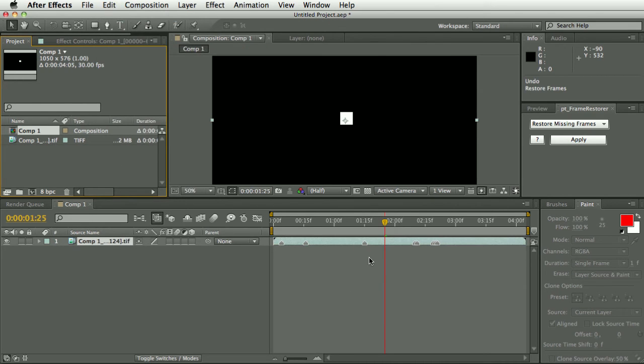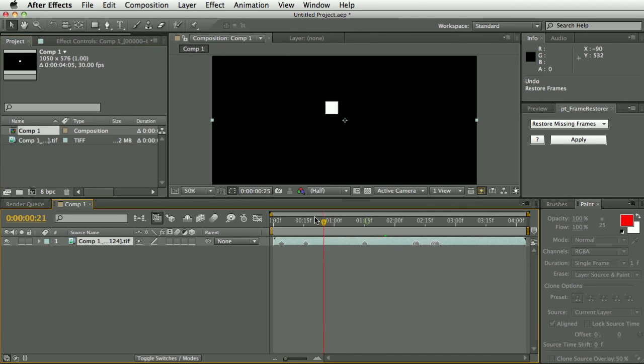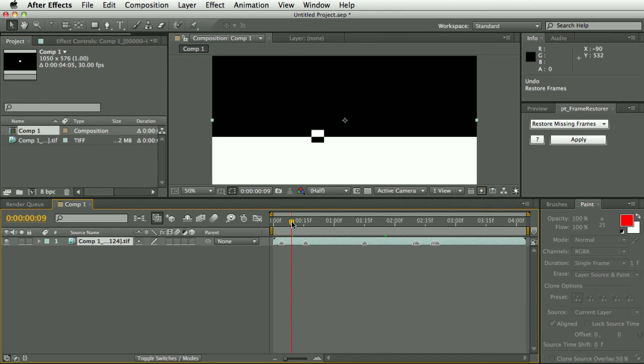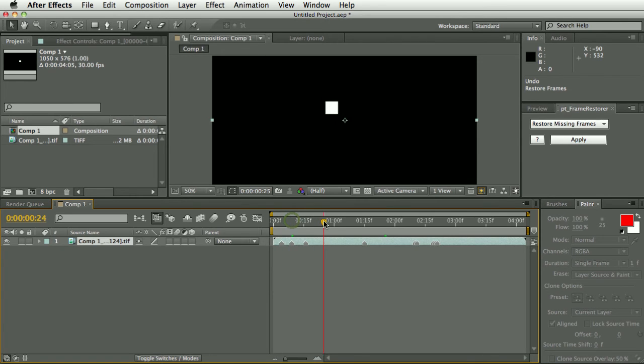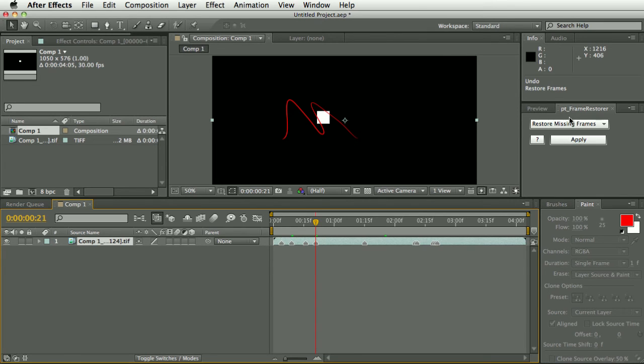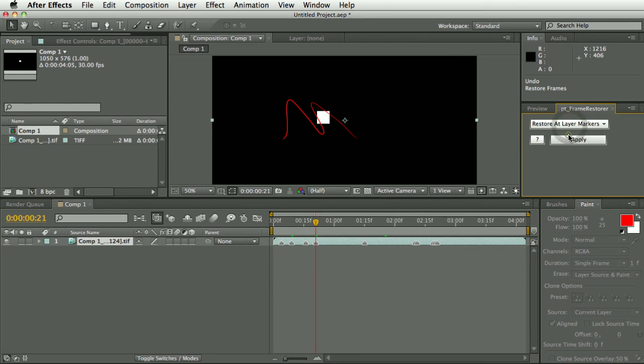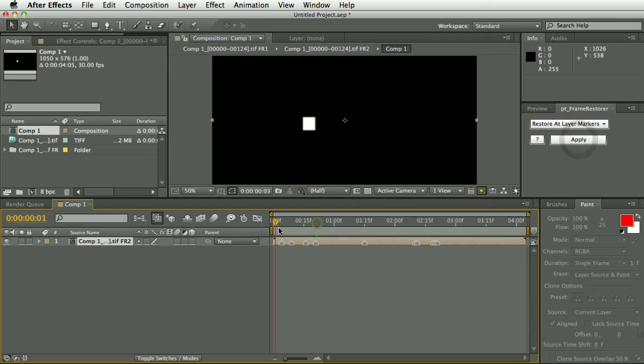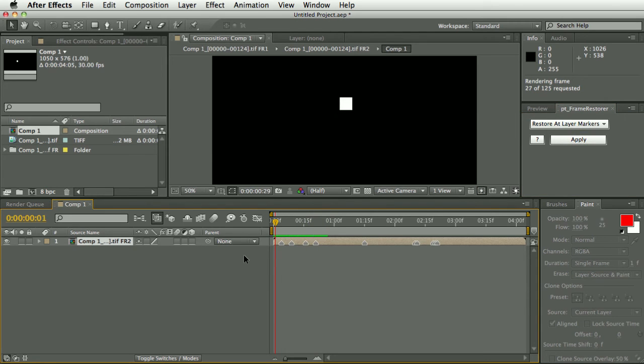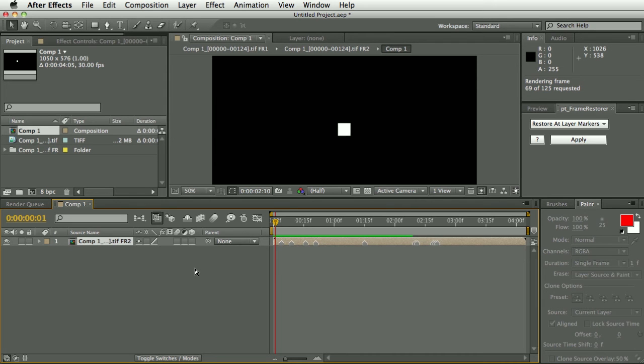If I just undo that, we go back to the original footage layer. We still got these layer markers but then I just add in, so I'll find those other frames and I'll just add in layer markers on those frames, and then select restore layer markers and apply. And now you can see that it's basically repaired all of those frames in the sequence.